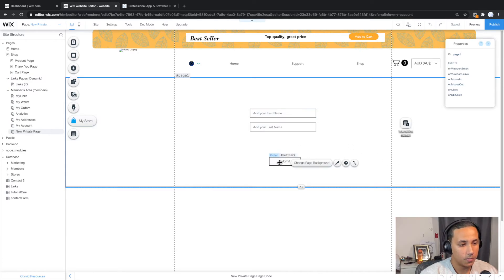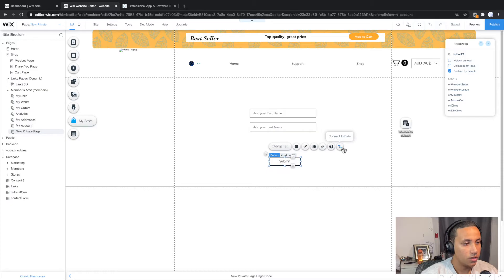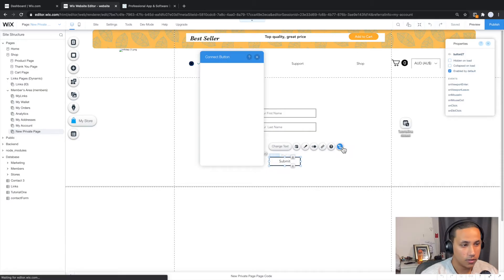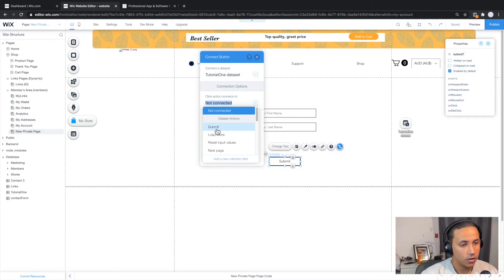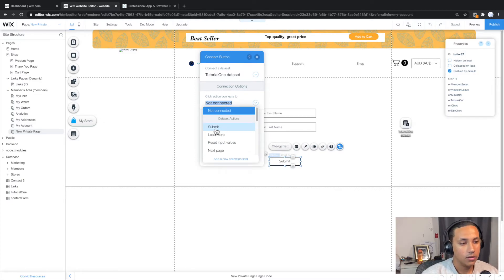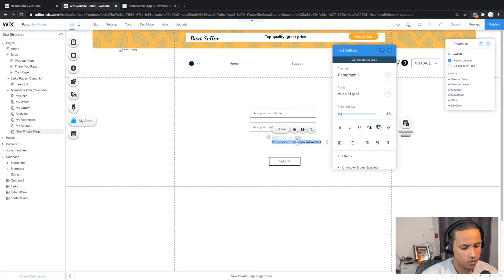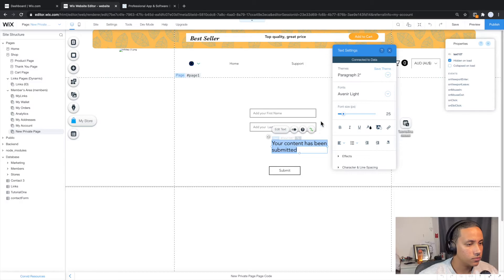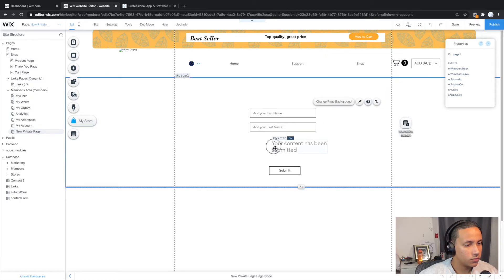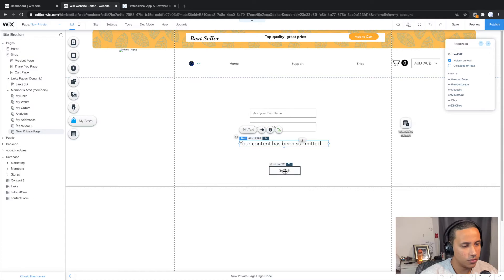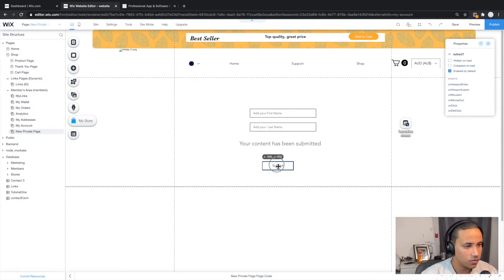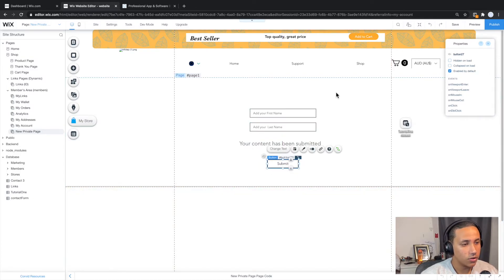But what about the submit button? We actually want to do some action with it. So we're going to click on it. We're going to click on connect to data. And we're going to say click action, connects to, and we want to go ahead and click on submit. And this will allow us to submit data or information to the database. And let's give it a success message. And we're just going to say, yep, leave it as it is. Maybe make it a little bit bigger. And let's just make things look better, just like this. Now, I know the design is not the greatest, but I'm just demonstrating how this will work.